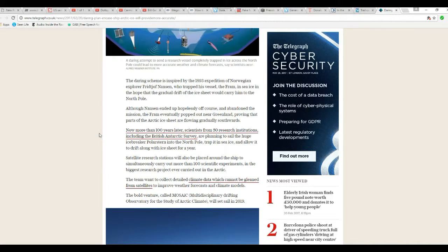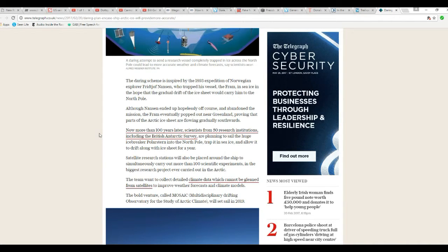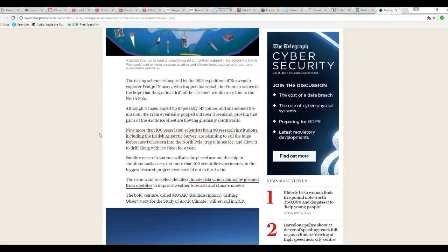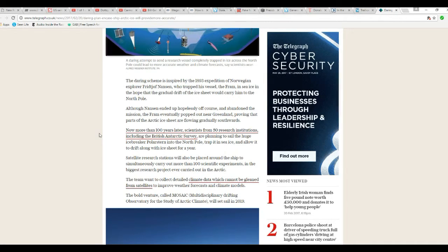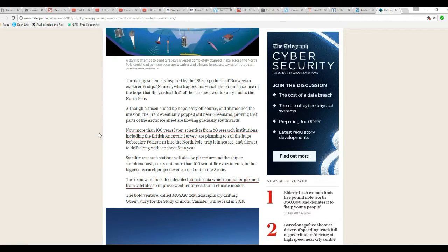The team wants to collect detailed climate data which cannot be gleaned from satellites to improve weather forecasts and climate models.